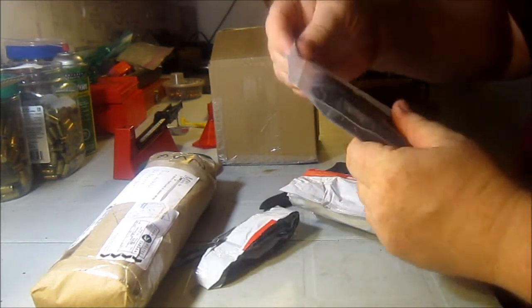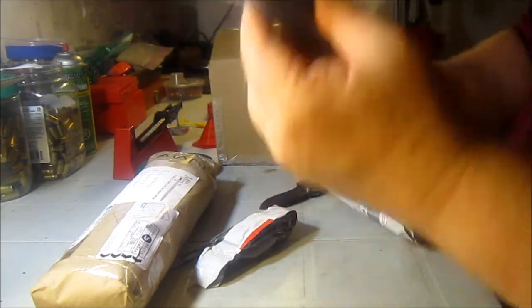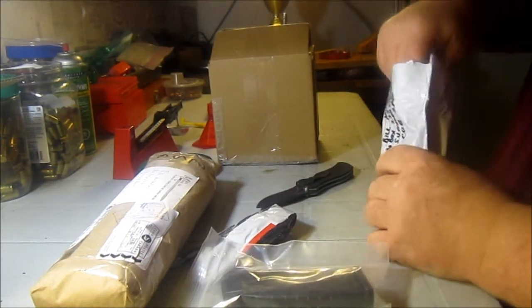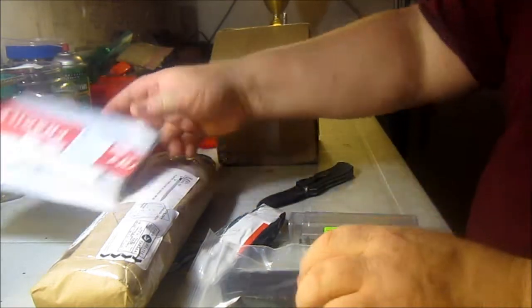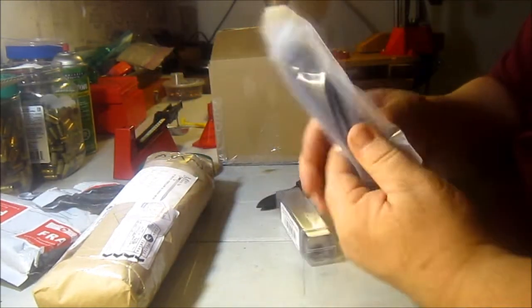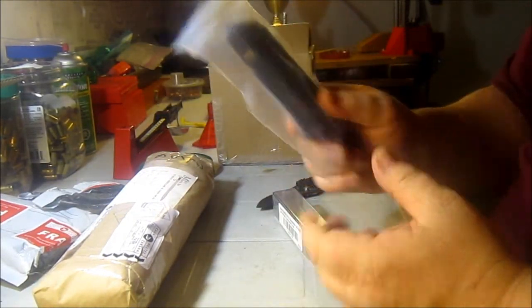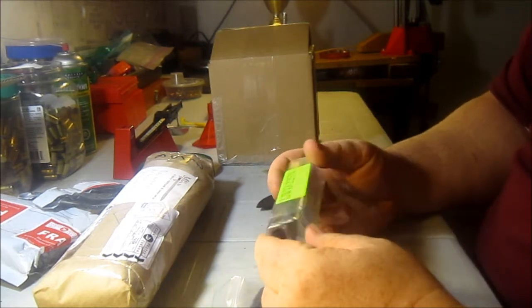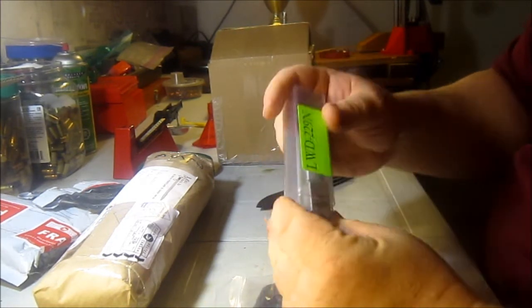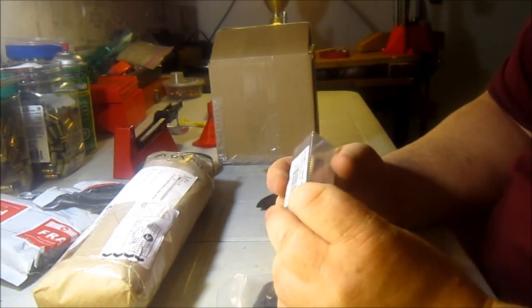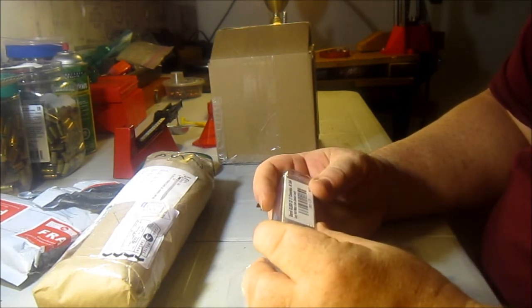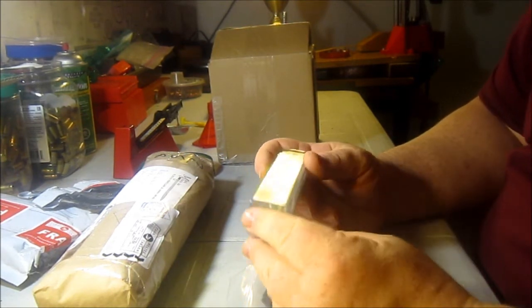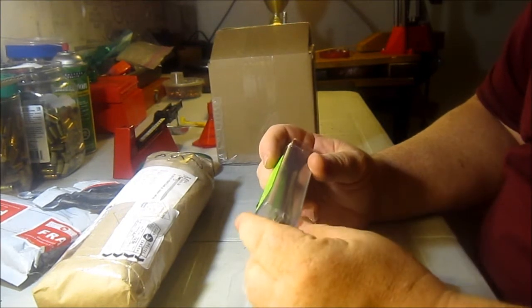Oh, I almost cut the bag. Well, I cut the bag. So, a 9mm Glock magazine and a Glock 22 conversion barrel, taking it down from 40mm to 9mm.